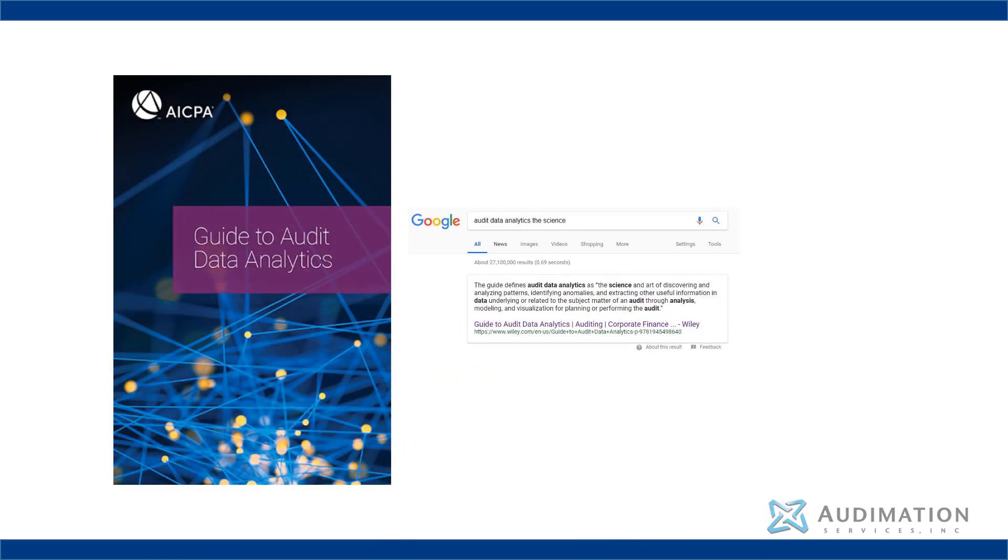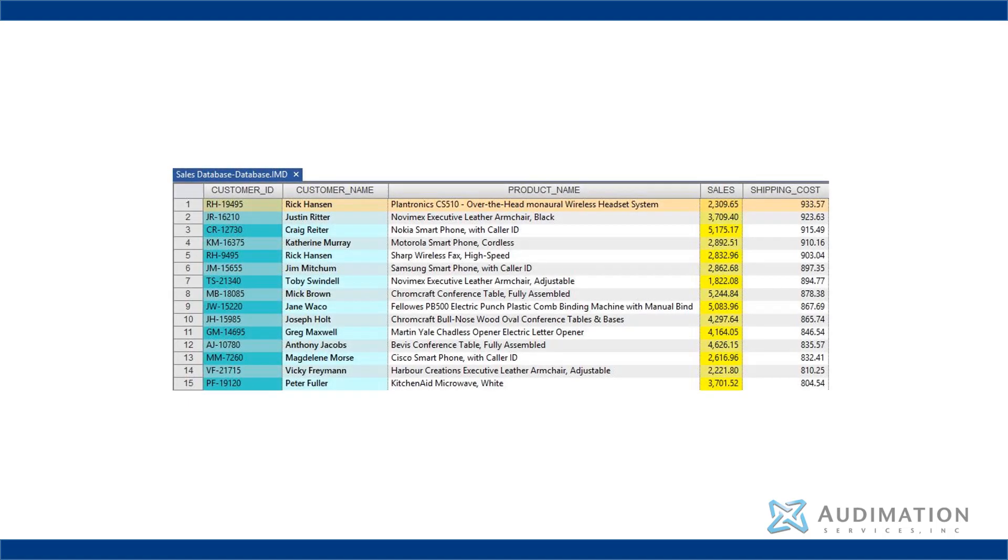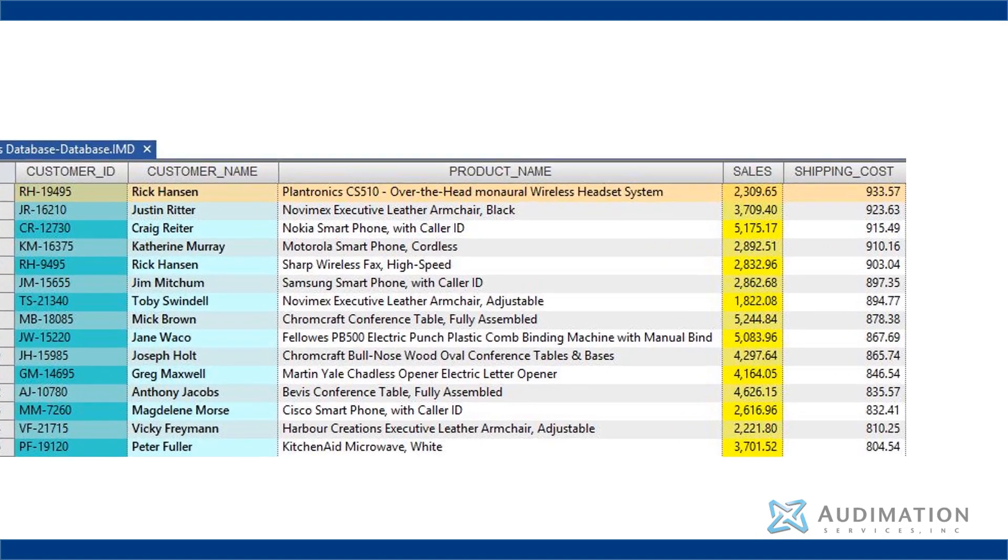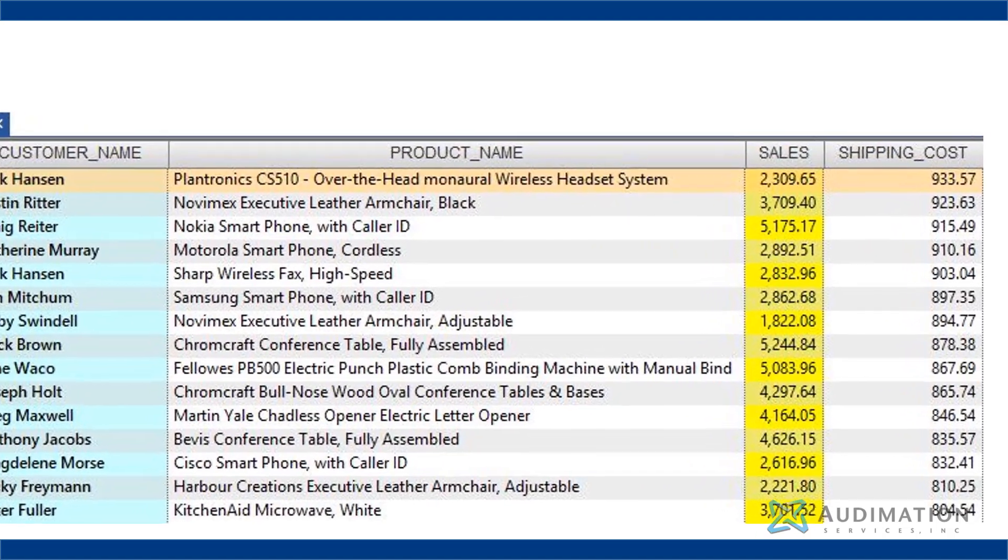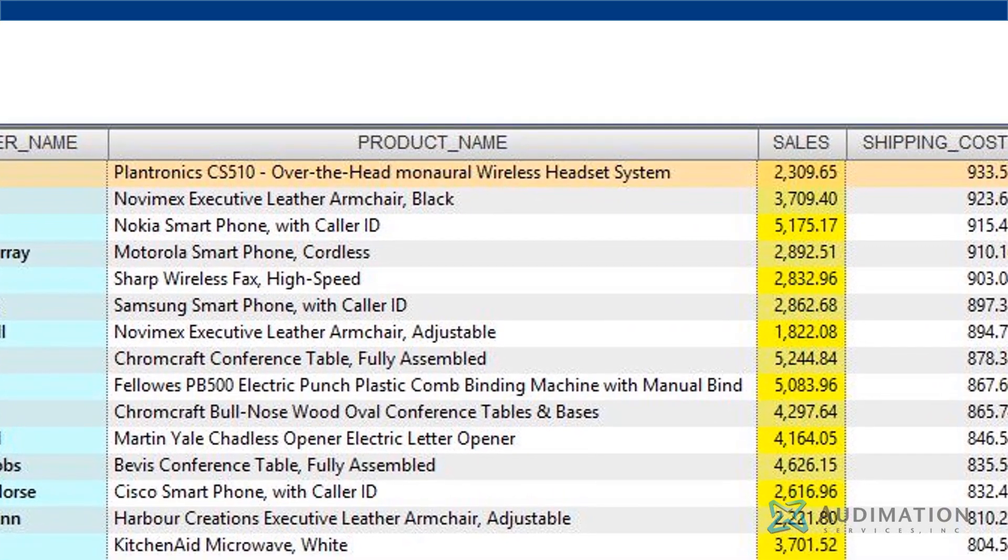Now let's go back to the term audit data analytics, and let's focus on the word data. The data referred to here is not summary information. No, the data is the detail. It's the lowest common denominator, the highly granular detail rows that are the origin of a transaction.